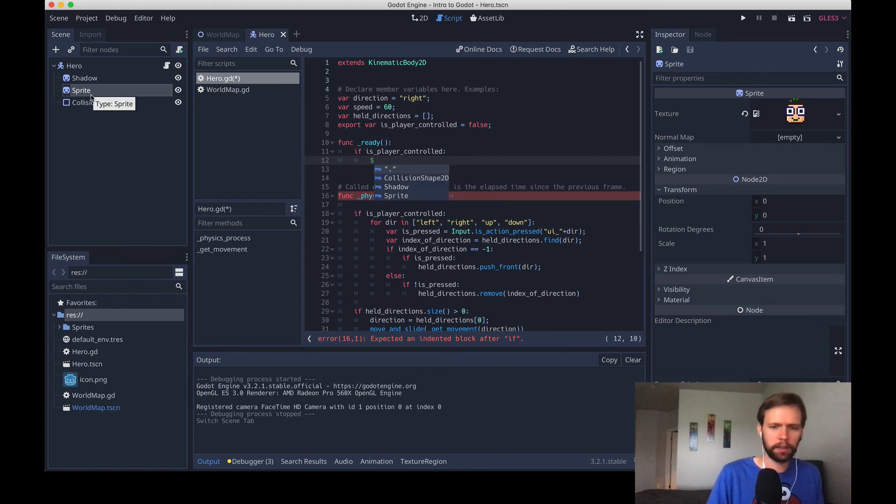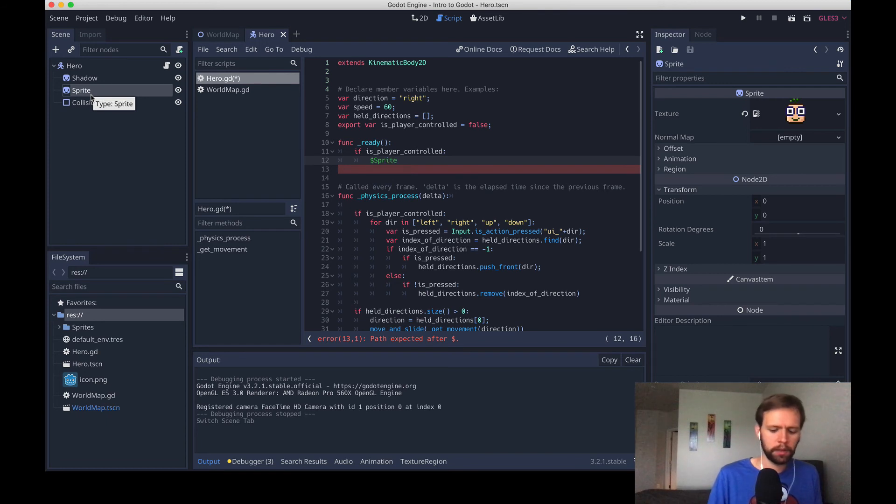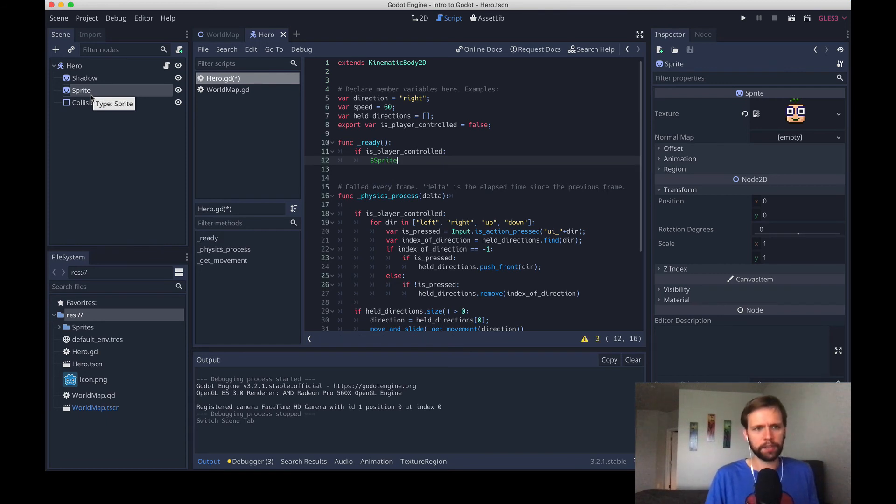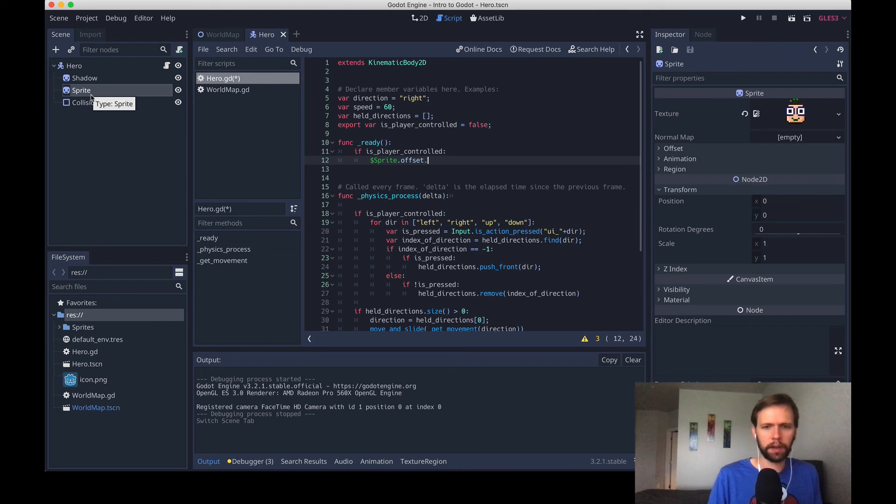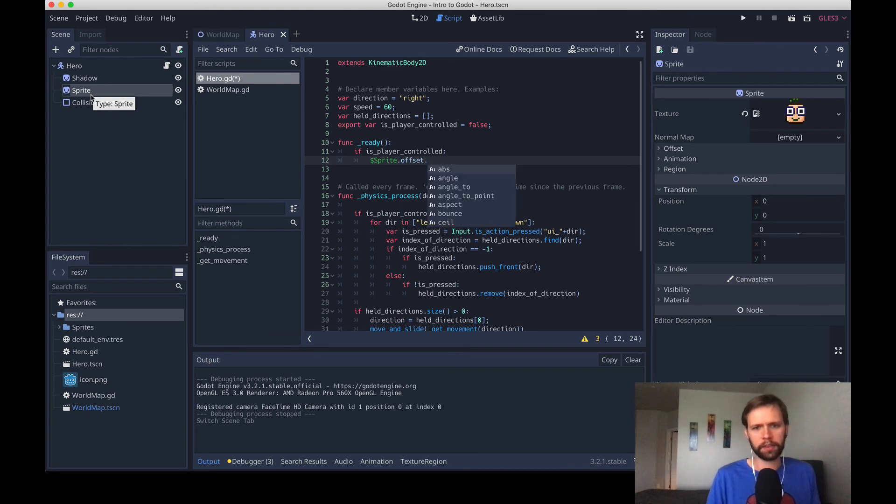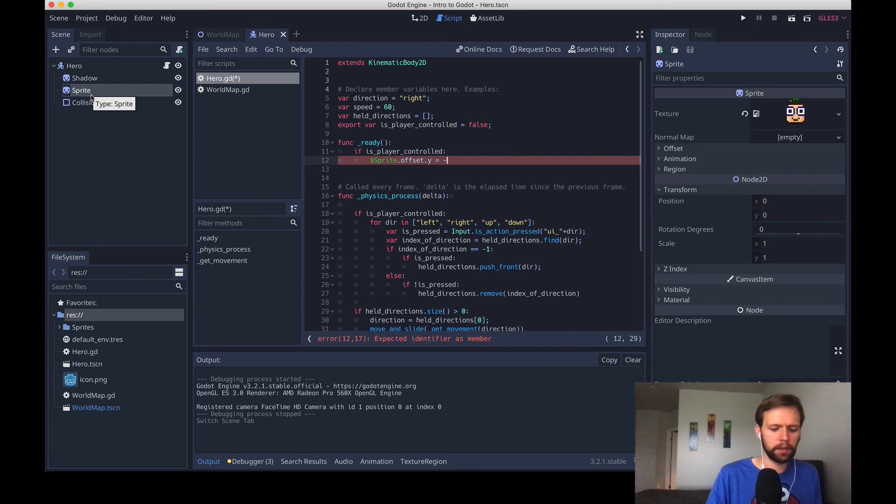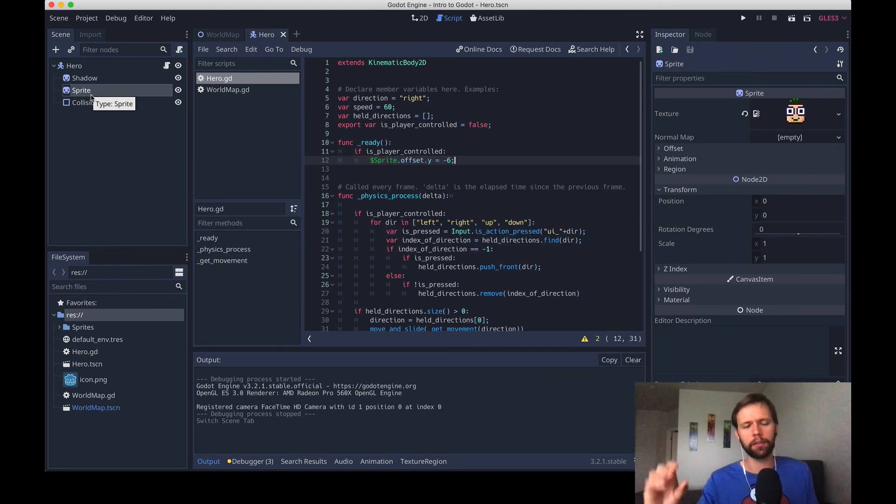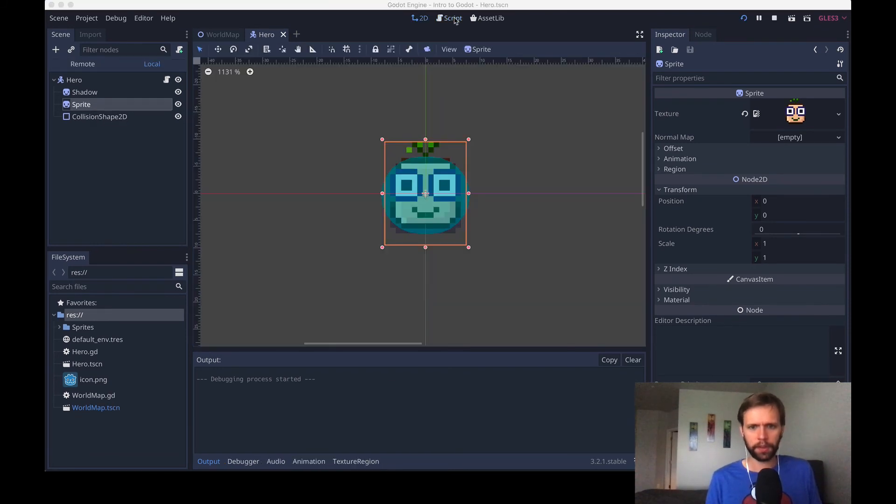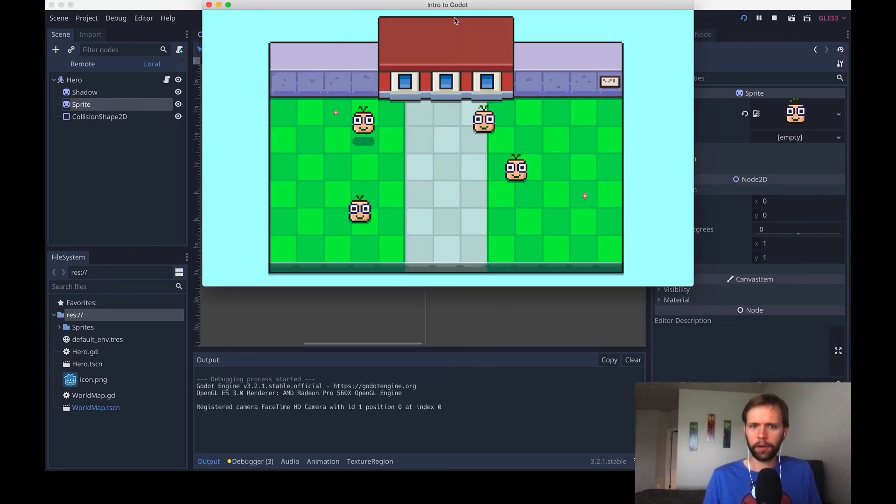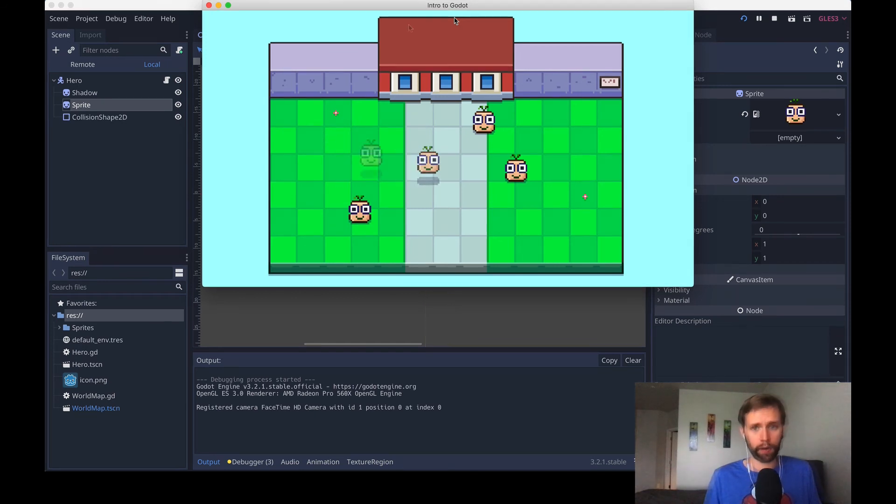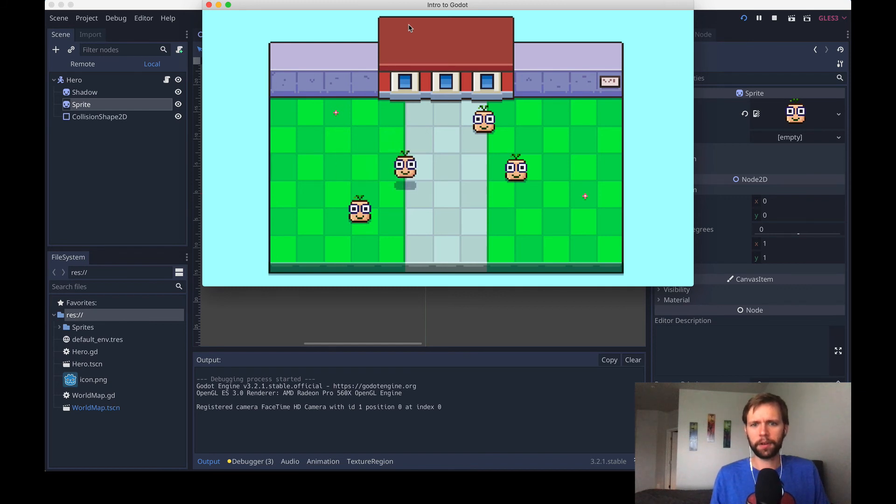I'm going to go into script and to select just the sprite layer. I can say dollar sign and then the name of the layer and see it's already trying to auto complete for me. But I'll say sprite. And what we can do is adjust the offset of the sprite. So we'll say offset. The offset is going to have both x and y on it. We'll say offset.y equals negative six. What that's going to do is just grab the sprite layer itself and raise it six pixels into the air. We'll run the game and see that only the player controlled hero here is elevated into the air.